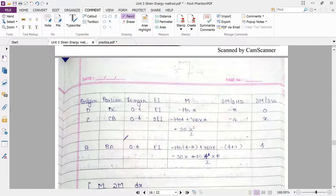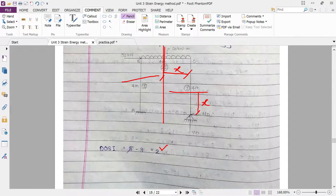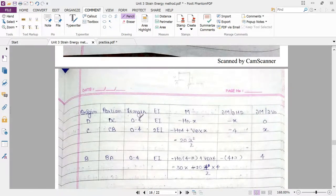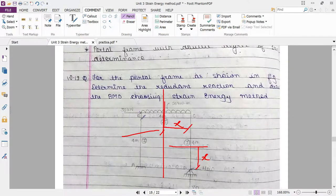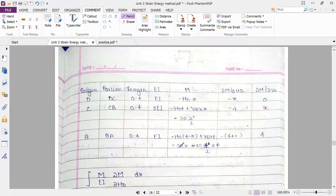For the last point B, instead of taking the right-hand side as a whole, we consider portion BA from the left-hand side to make calculations easier. Origin is B, portion BA, length 0 to 4, EI is EI. The moment here is minus HD into (4 minus X), plus VD into 4, plus minus 30X plus 20 times 4 squared by 2 into 4. The partial derivative with respect to HD is minus 4 plus X, and with respect to VD it is 4.